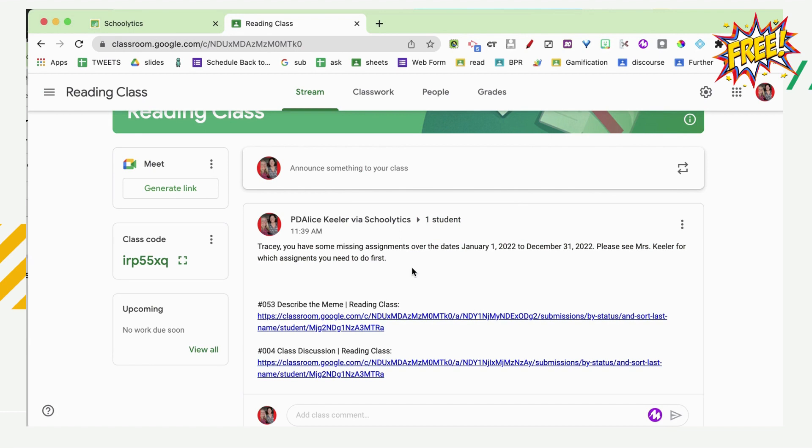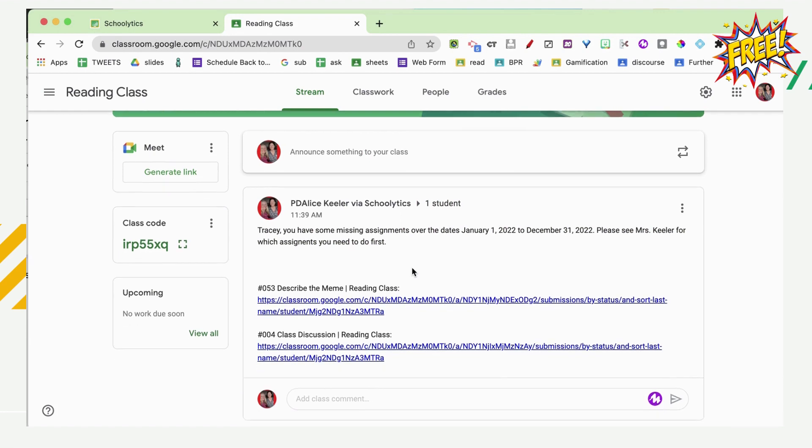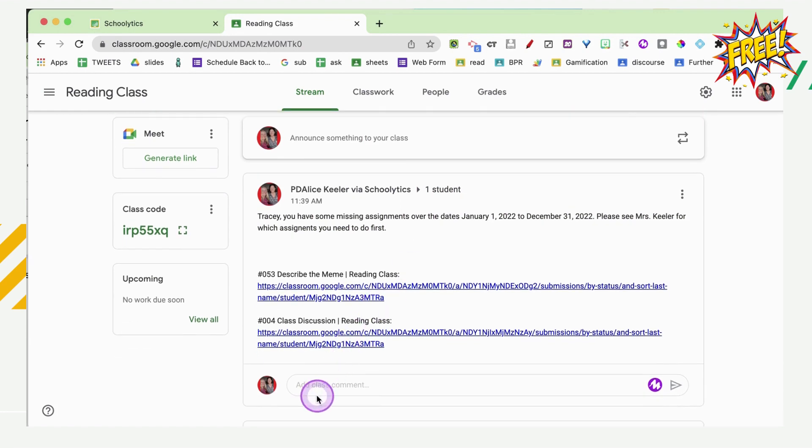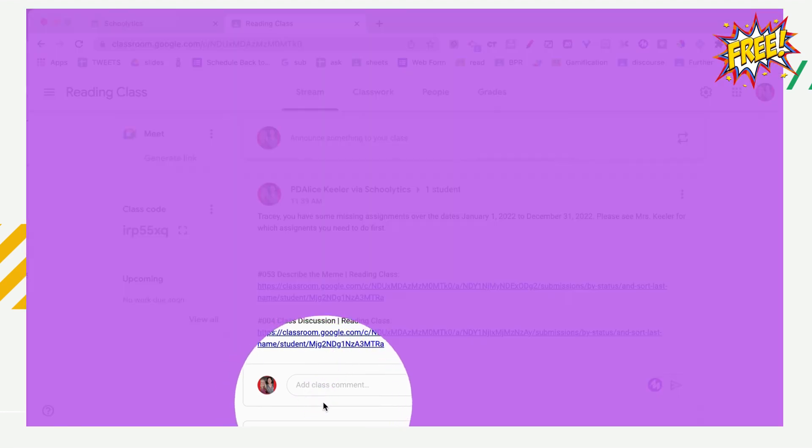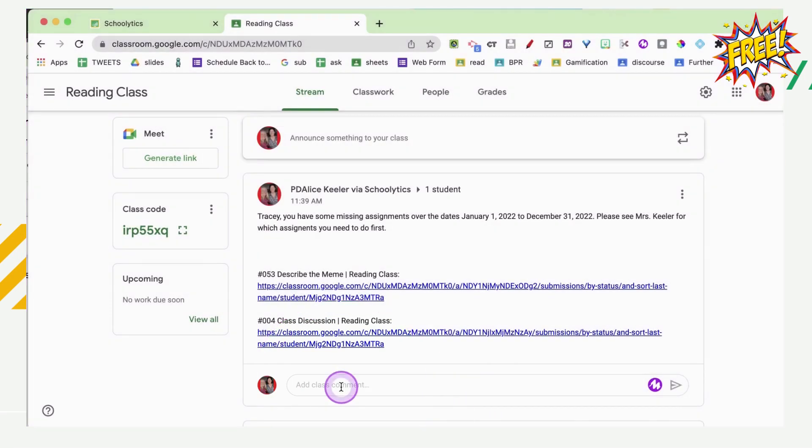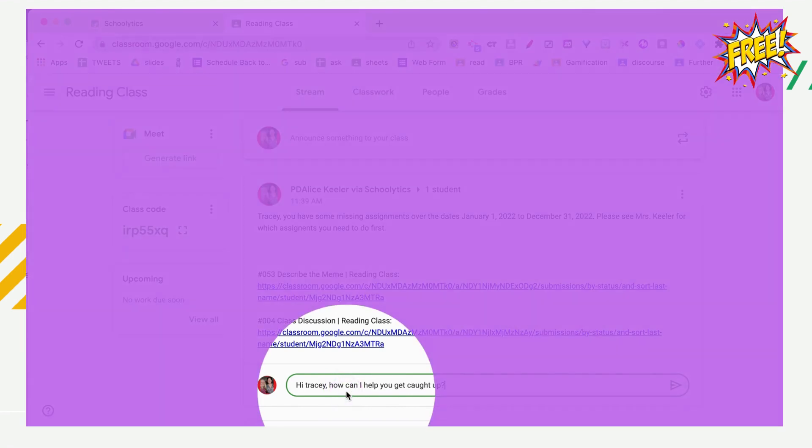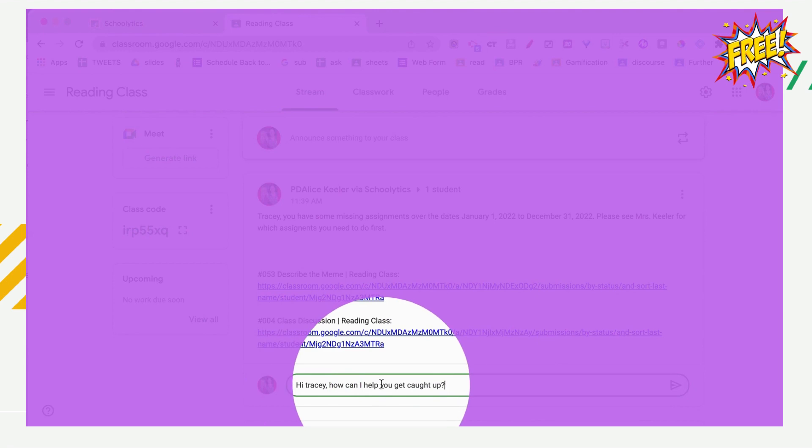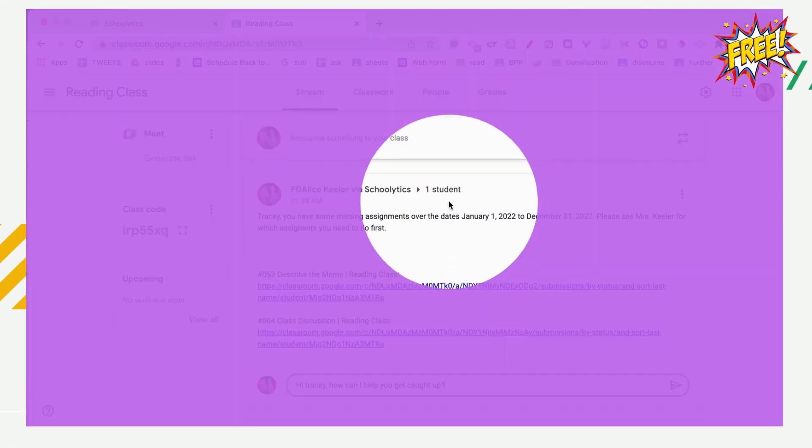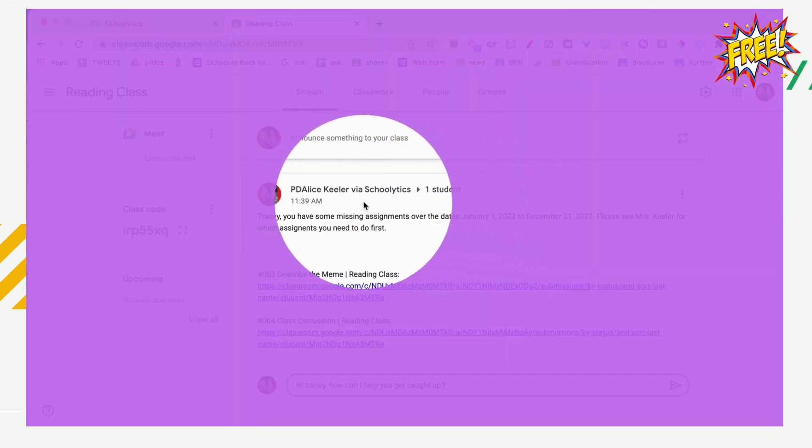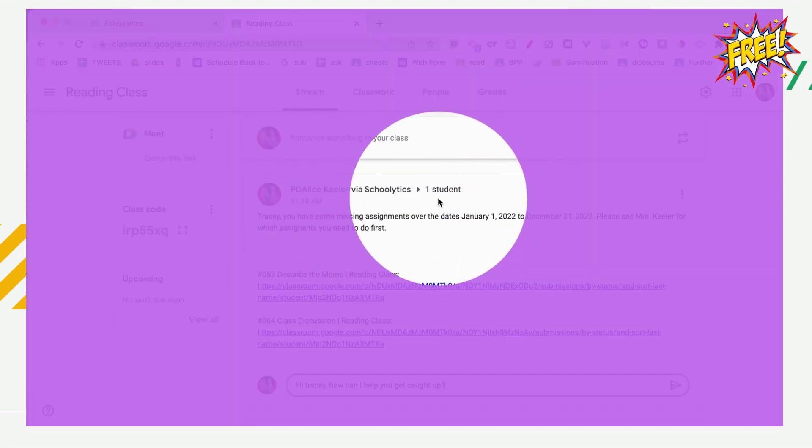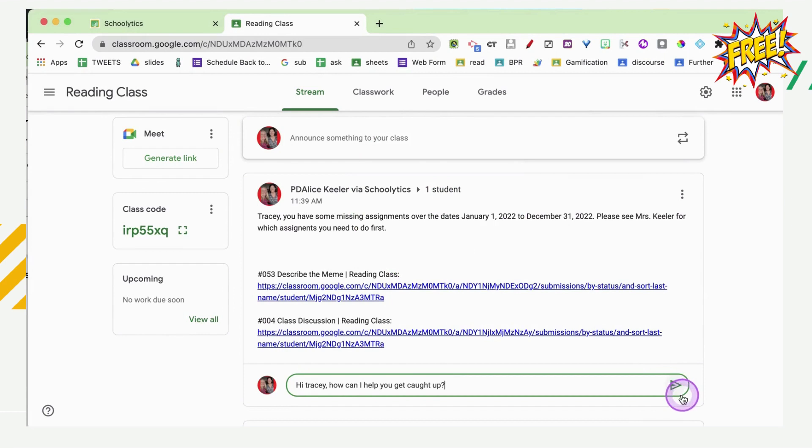Only Tracy can see Tracy's missing assignments. And what's really, really cool about this is the ability to add a class comment. Hi, Tracy. How can I help you get caught up? Who's going to see this? Not the whole class. Only Tracy. It's only shared with that one student.